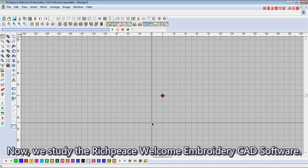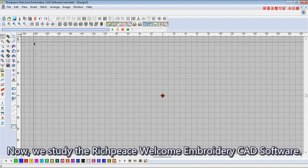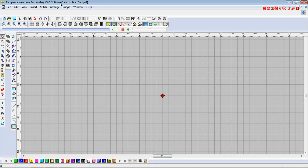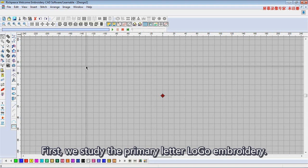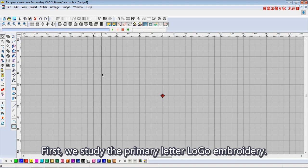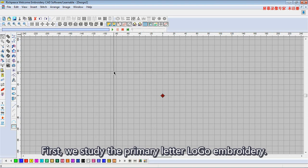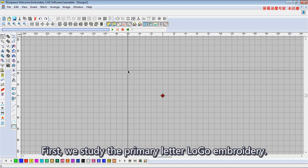Now we study the rich pieces. Welcome to embroidery CD software. First we study the primary letter logo embroidery.